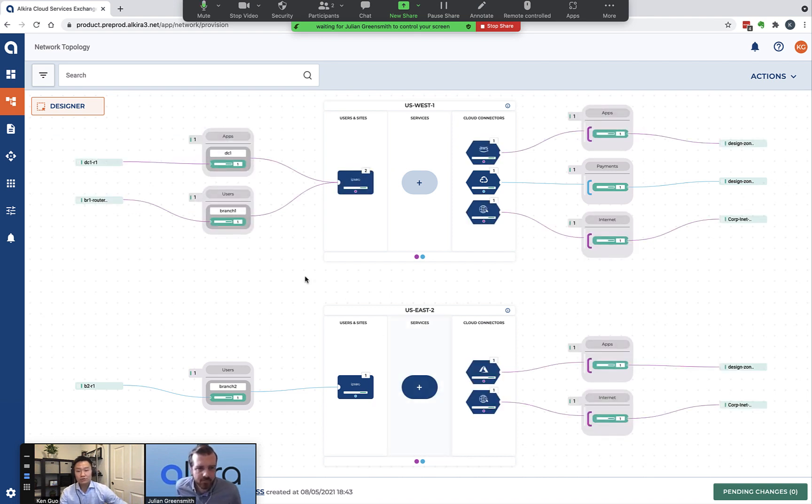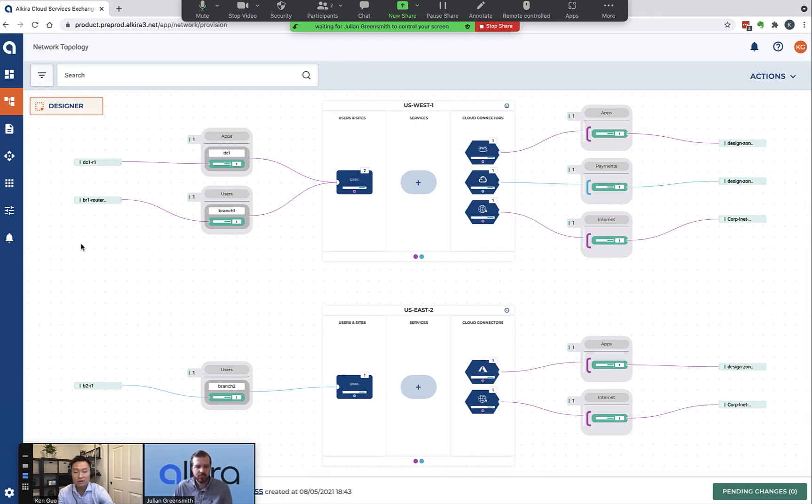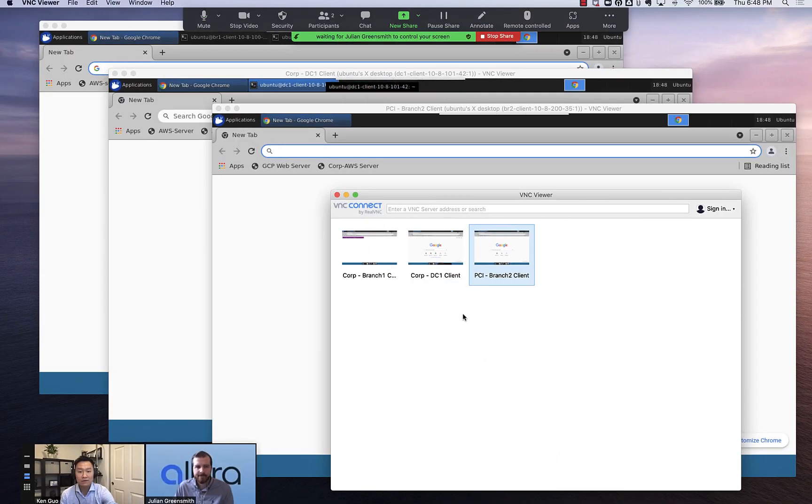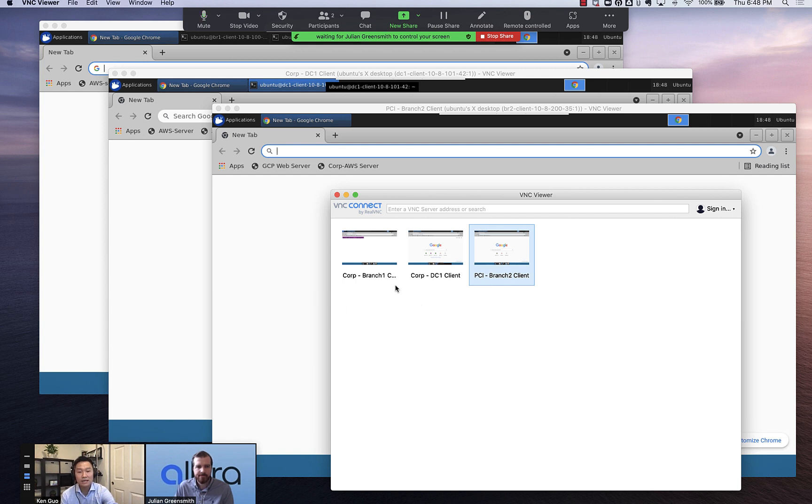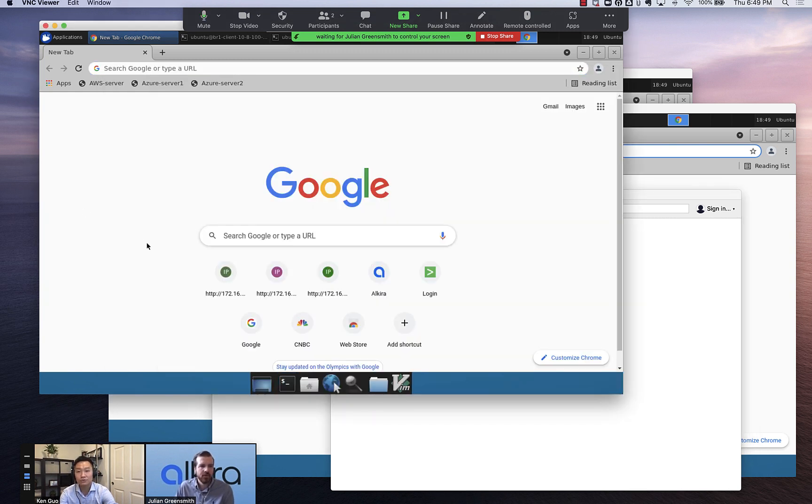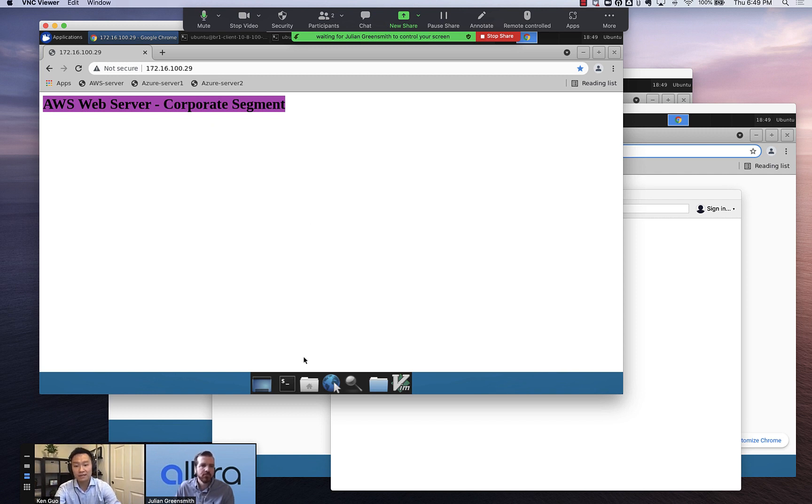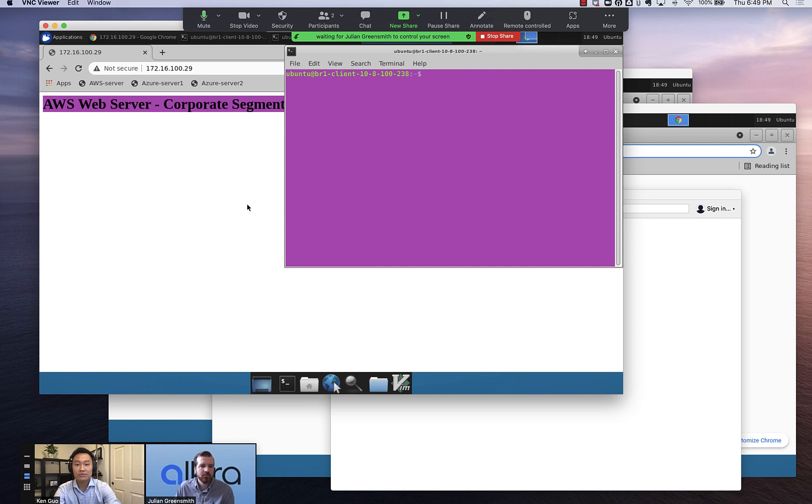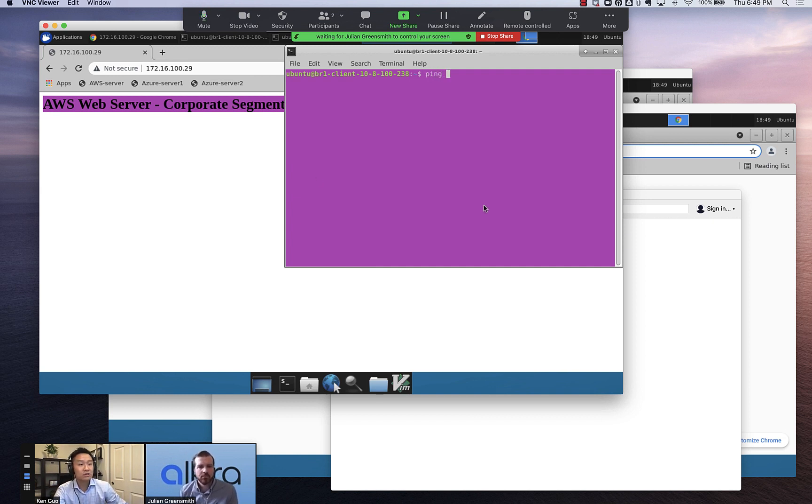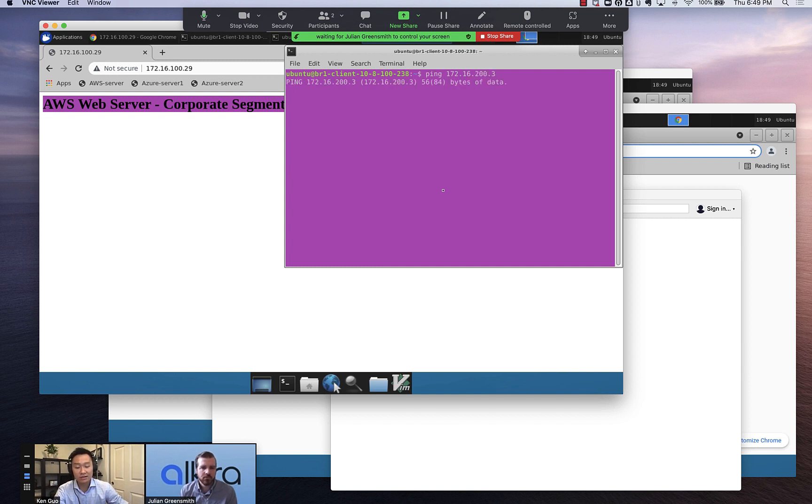Now I'm actually going to use the clients that are sitting behind each of these connectors for a demo. Here are the VNC clients for each one of those clients sitting behind the connectors. So first, if we go to the branch one client, you can see that it's able to reach the AWS VPC just fine, which is assigned to the corporate segment. But this client with an IP address of 10.8.100.238, if I try to reach something in the PCI segment which is the GCP connector with IP address of 172.16.200.3, it's unable to reach it.